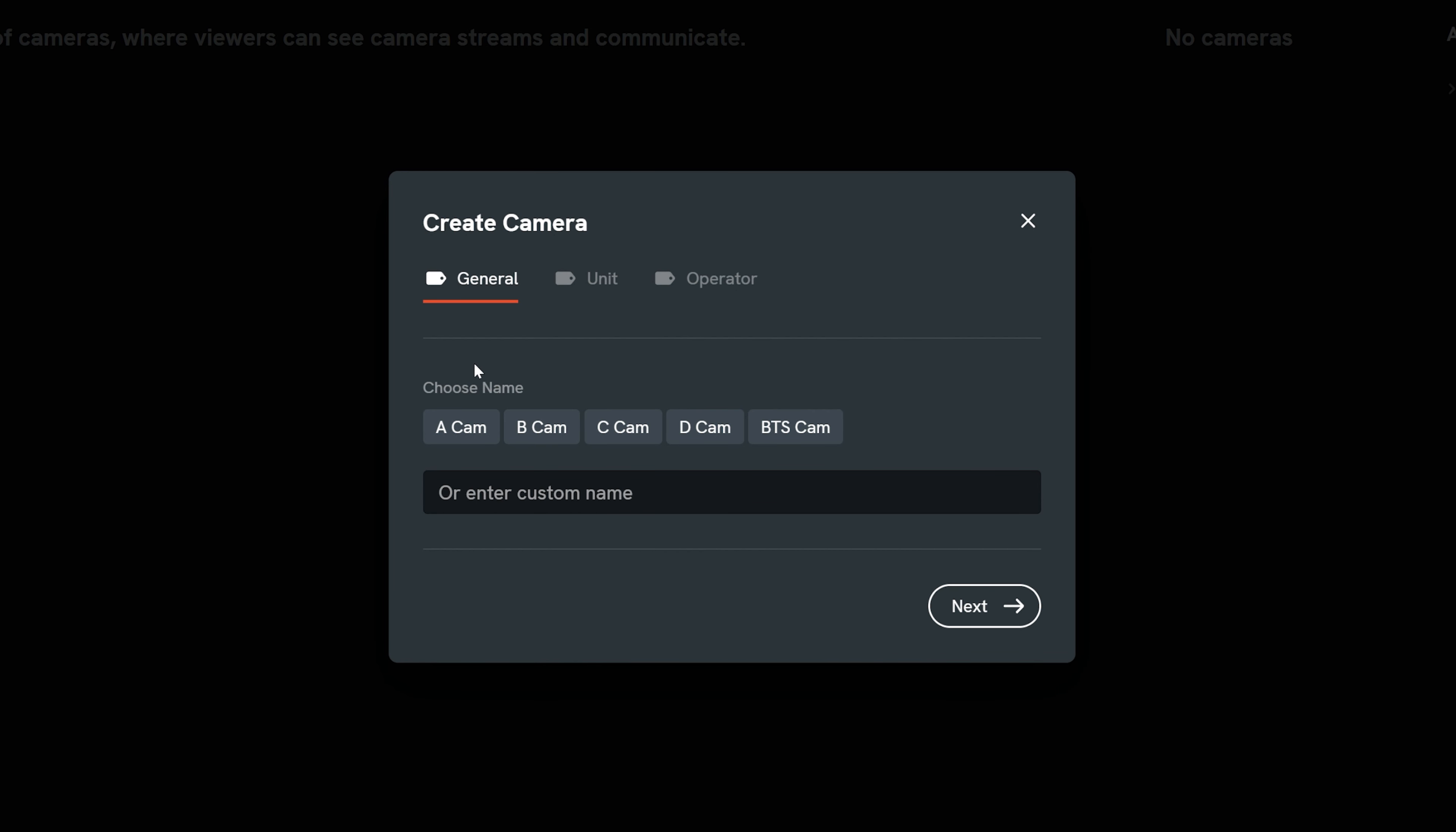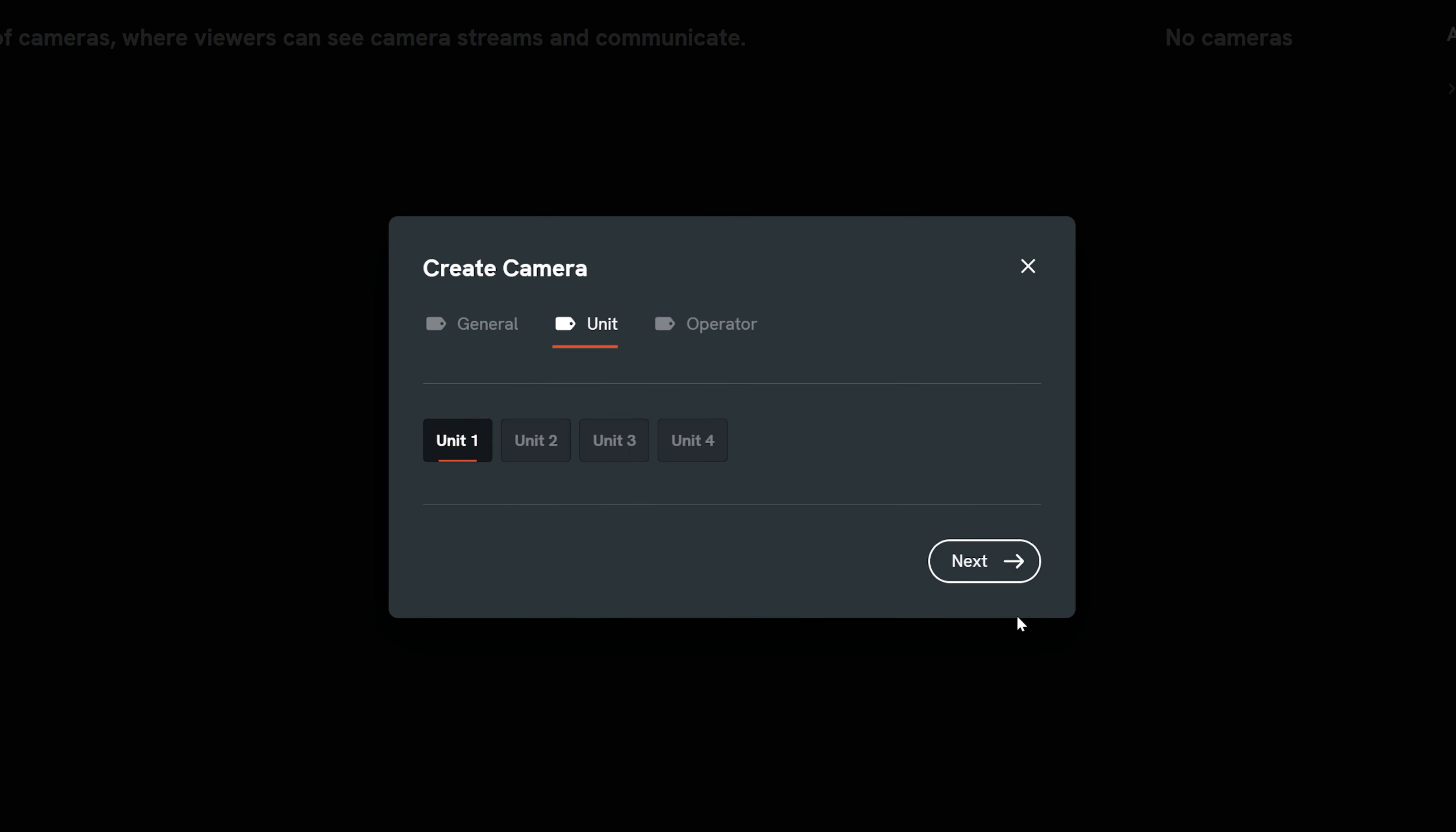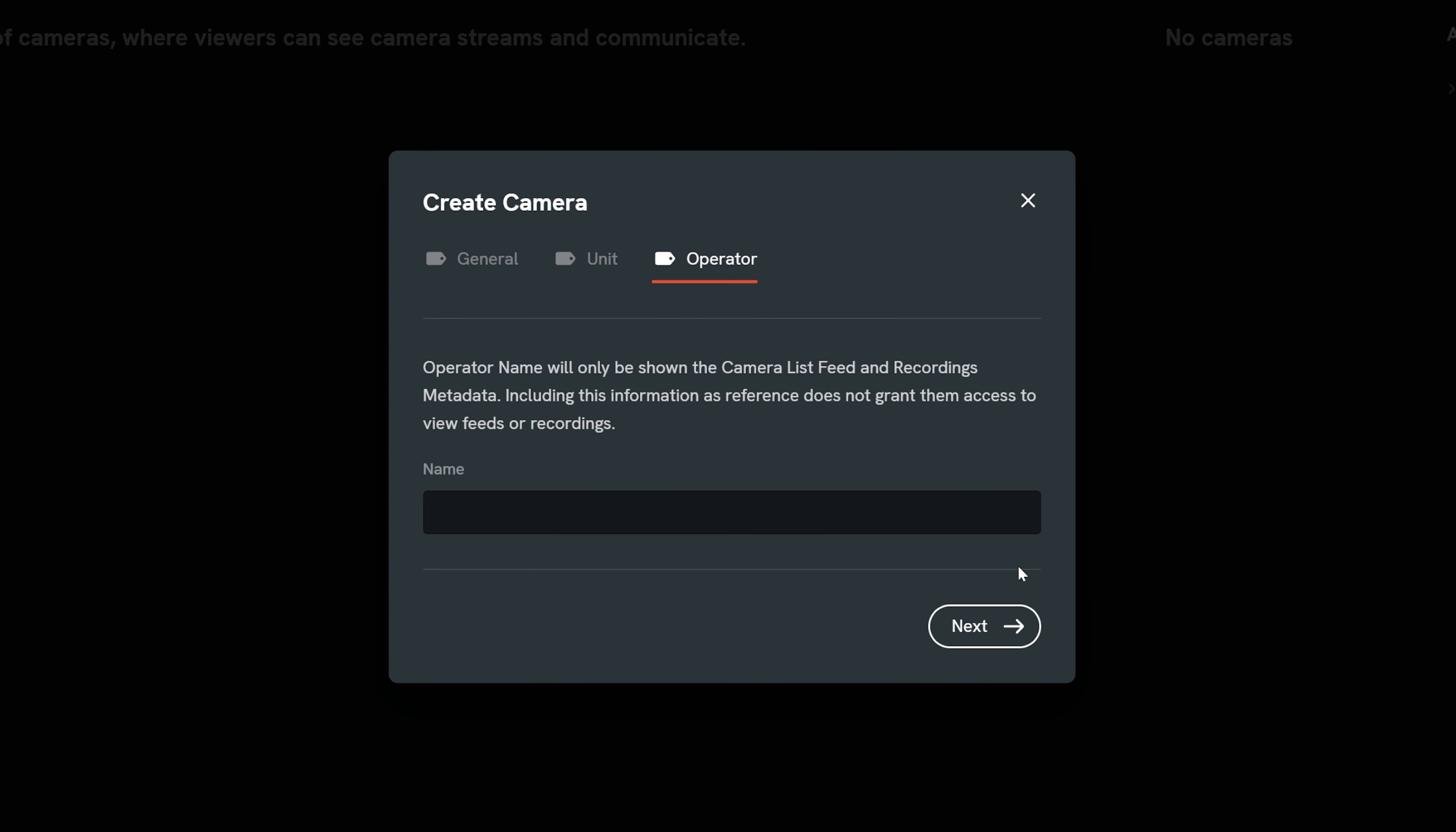In the pop-up screen, add a camera name either from the selections or enter a custom name. Then select next. Then assign the camera to a unit if applicable. Then select next. Then optionally add the camera operator's name. Then select next.